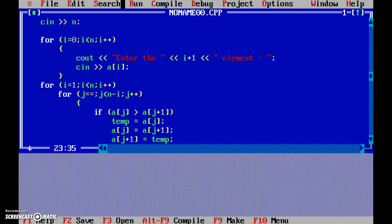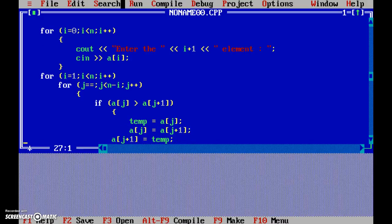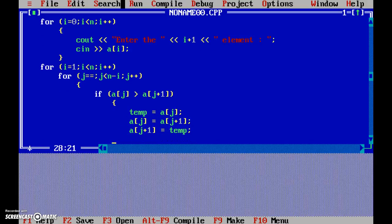If you remember, we had already done this swapping business - exchanging the values using a temporary variable and without using a temporary variable.